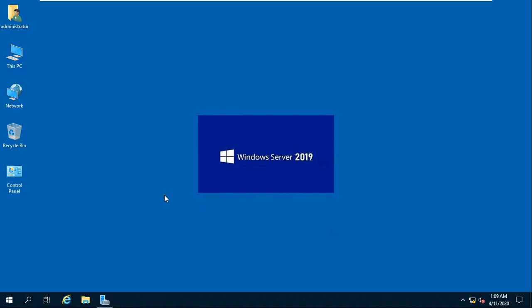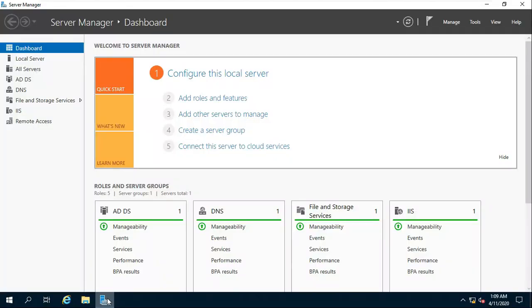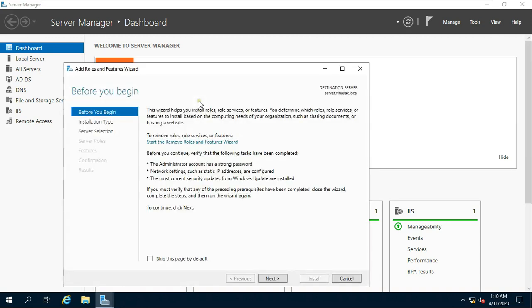Hi friends, today I am going to show in this video how to install and configure a DHCP server in Windows Server 2019. Go to Server Manager and click Add Roles and Features.